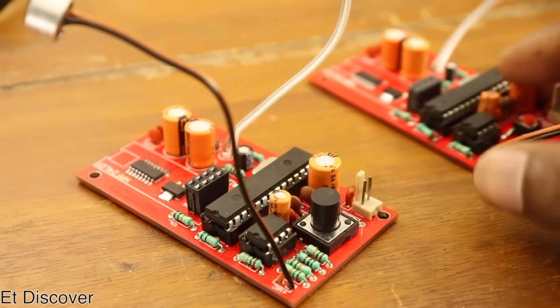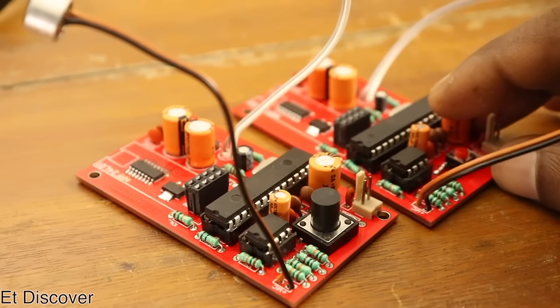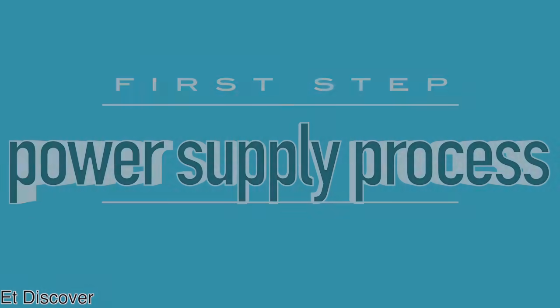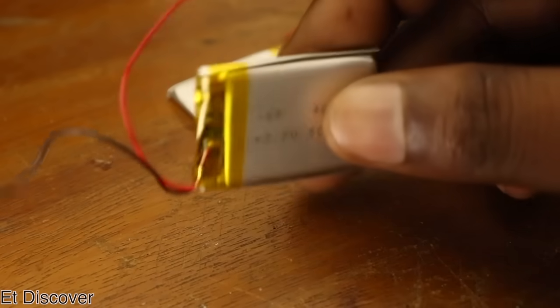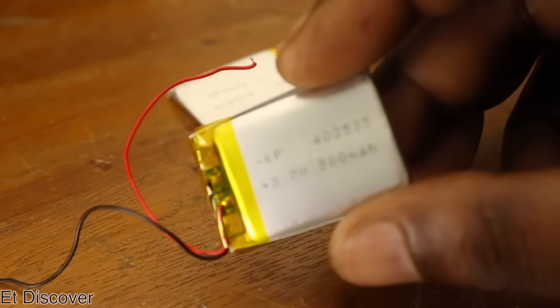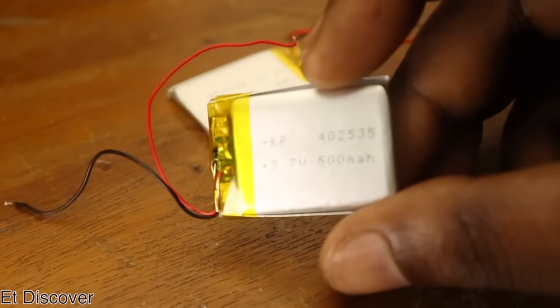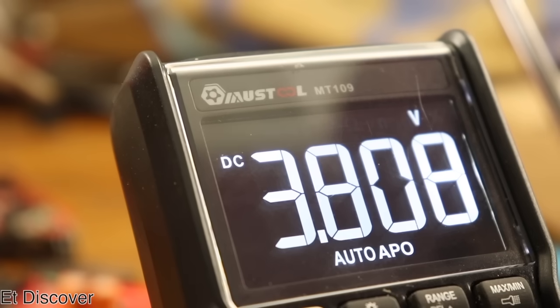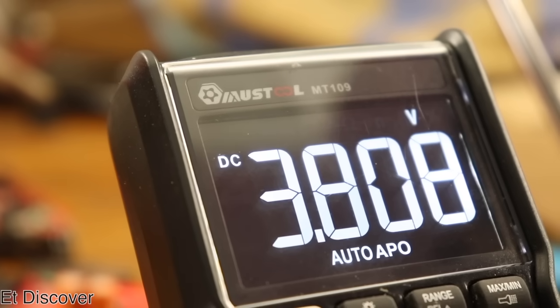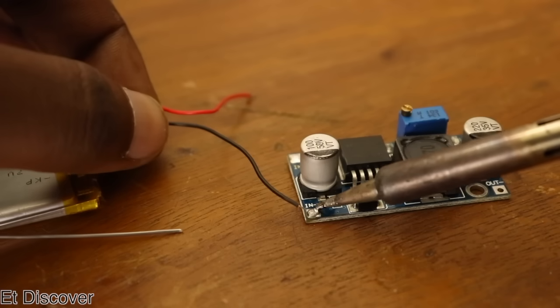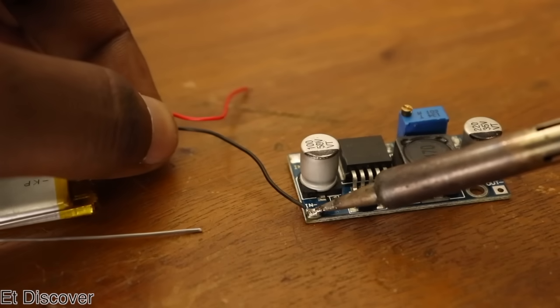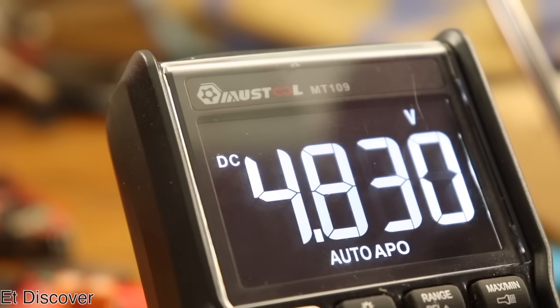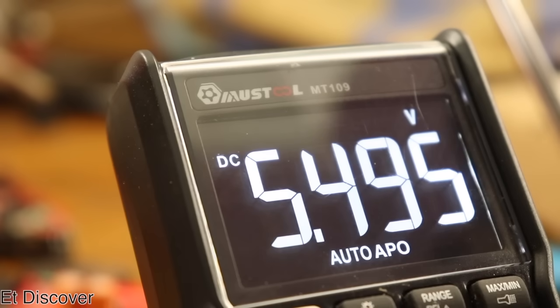You can make this walkie talkie within 6 steps. First step, power supply process. Here I am using 3.7V lithium battery to run this walkie talkie. But unfortunately, you can't run this device with 3.7V. So that's why you definitely need a boost converter to boost up 5V.